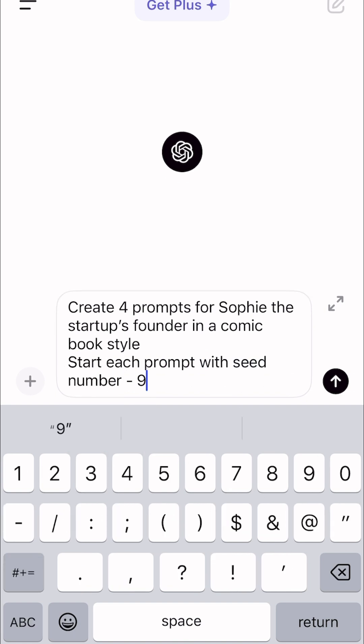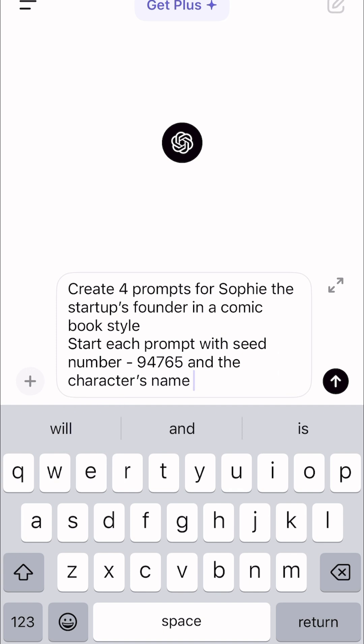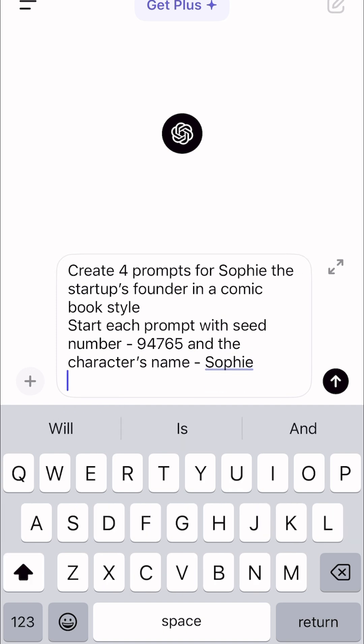In my case, it will be 94765 and the character's name Sophie. The seed number is for keeping the character consistent when we will generate it in Canva.